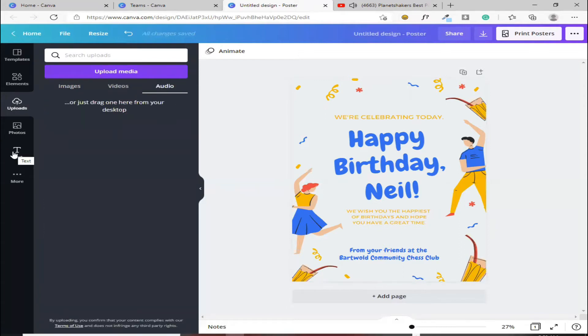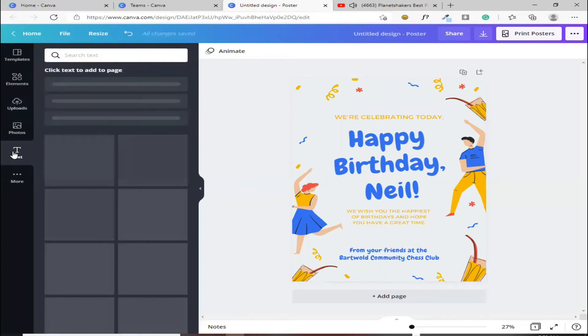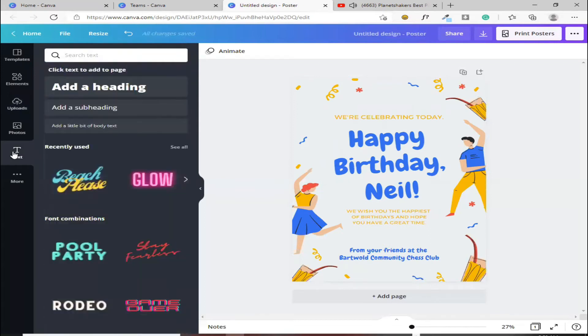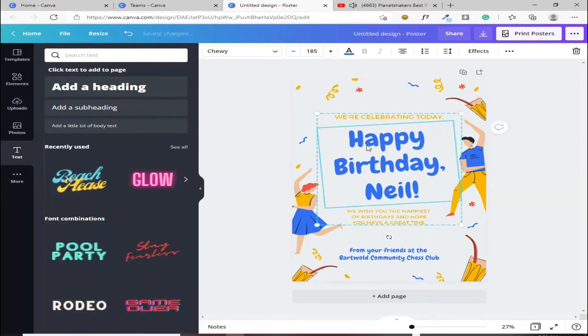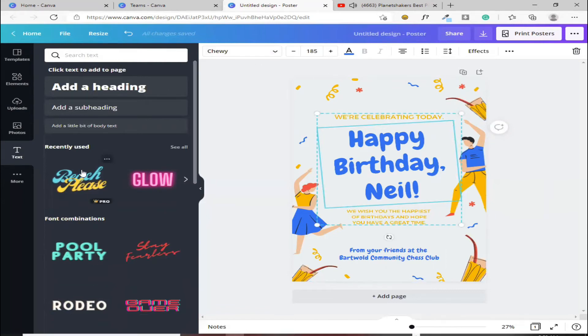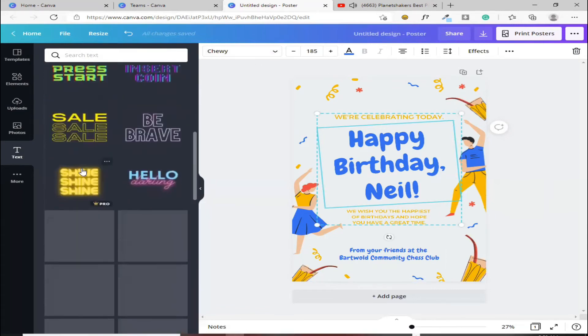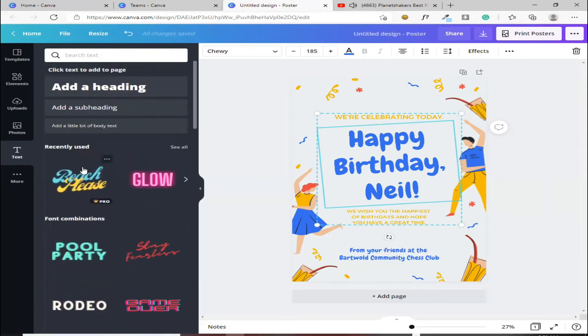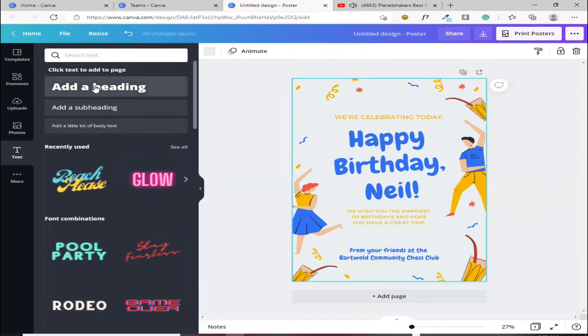Yan, sa mga text naman, mga katulad nito, happy birthday, gusto mo siyang palitan, pwede kang pamili dito, nang gusto mo. Kung single lang naman yung ilalagay mo, single na ito type, pili ka na lang ng kung ano yung gusto mo dito.